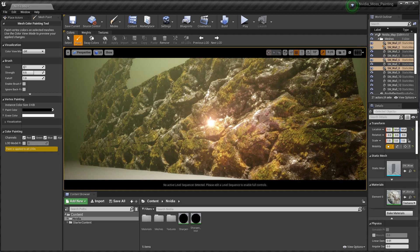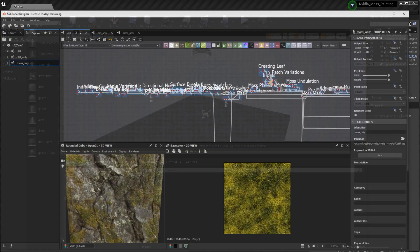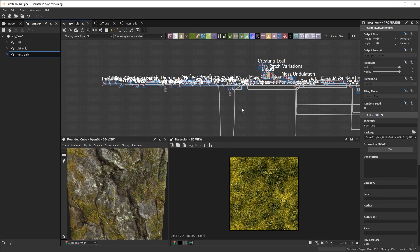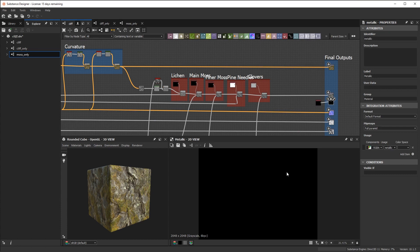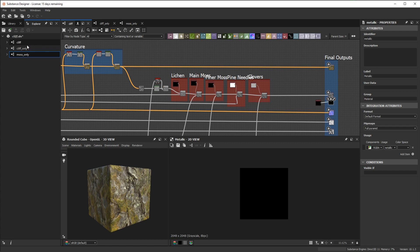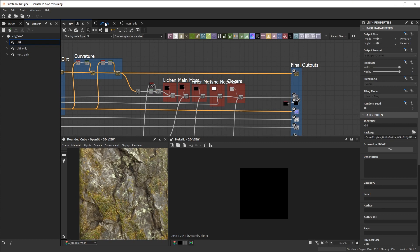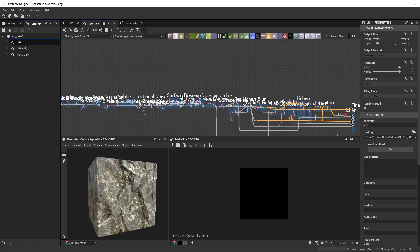Now we're going to jump back into Substance Designer really quick and show you guys just the final exports that I came out with. So this is the final graph from our last video. I went ahead and exported these final outputs. One other thing I did was I actually created a duplicate of this full cliff material, duplicated it, and then deleted anything having to do with the moss.